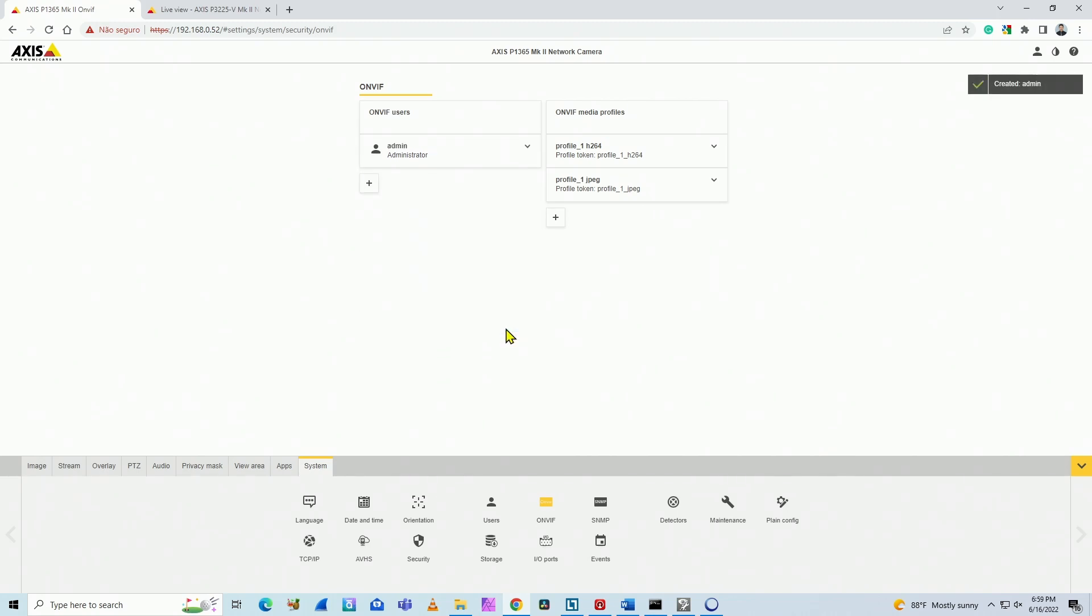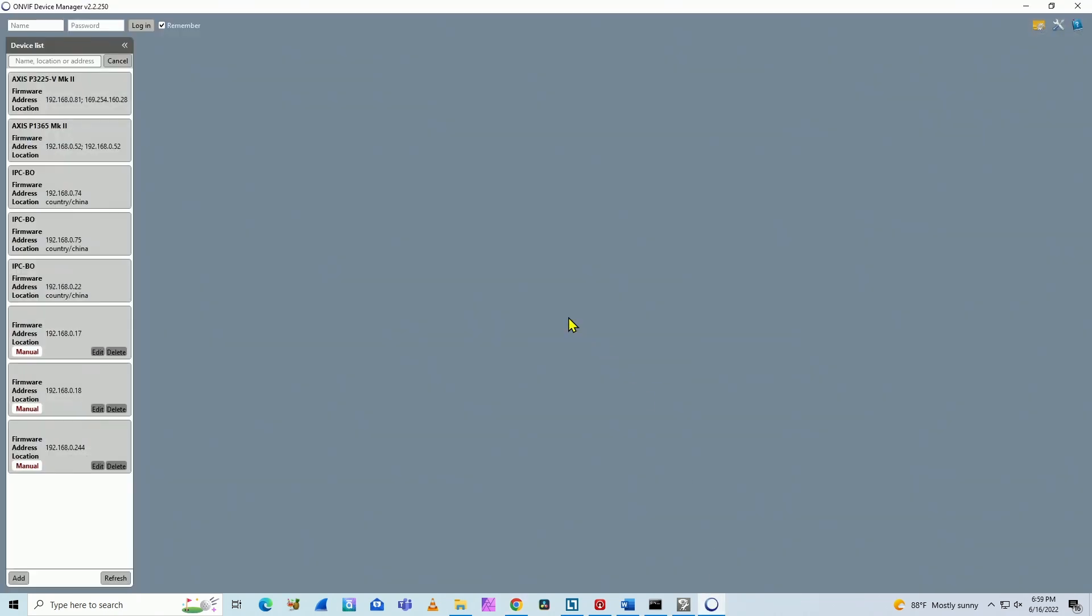Now you have ONVIF enabled on this camera. So to test it, we can use software like ONVIF Device Manager, for example.